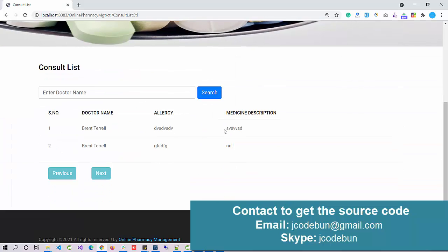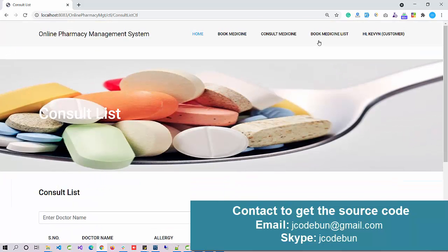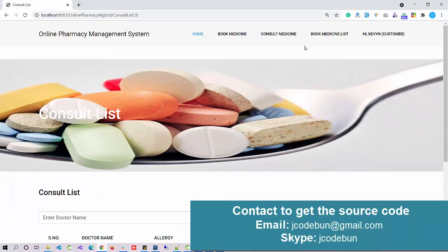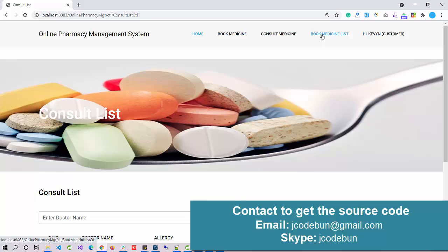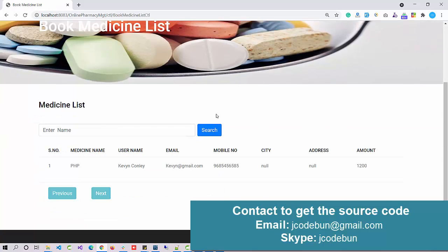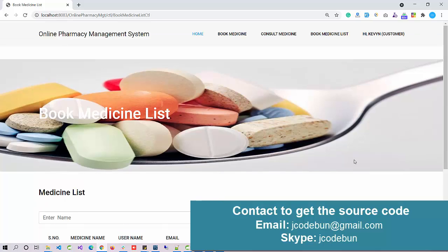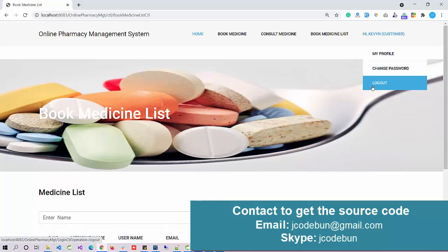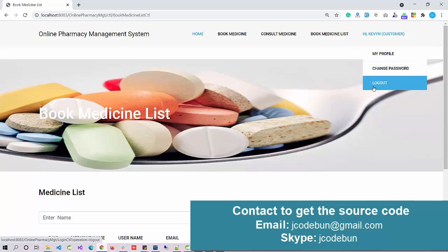These are the reports for this customer and Book Medicine List - these are the medicine lists that we just booked. Another option for the customer is My Profile, Change Password, and Logout.